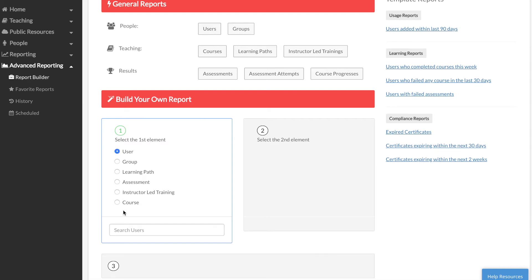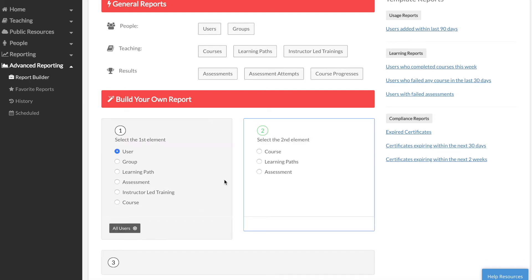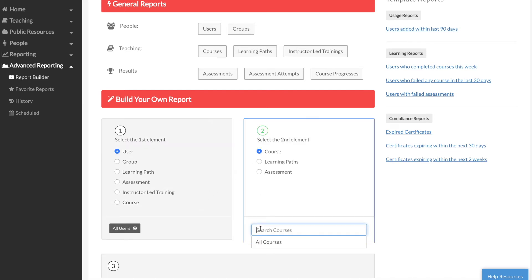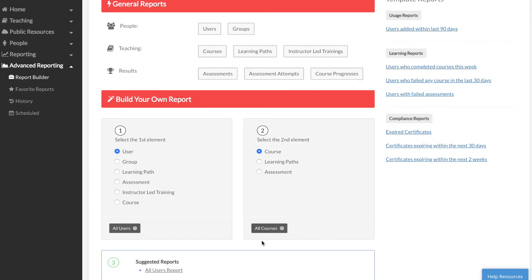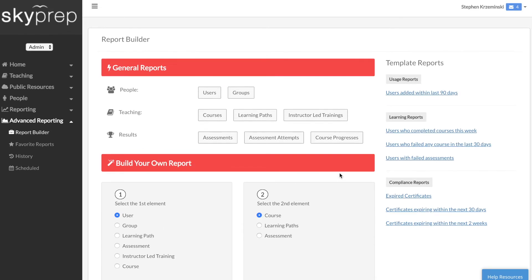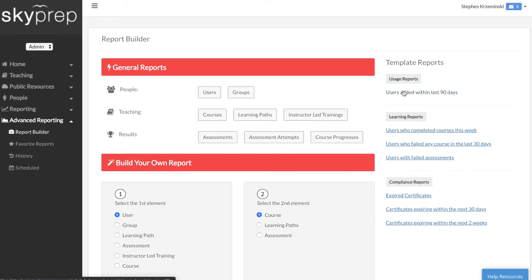The Build Your Own Reports section is the starting point to create a custom report. And finally, the Template Reports is where the in-house reports with preset filters are located.